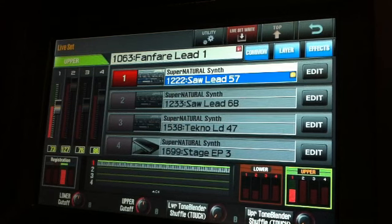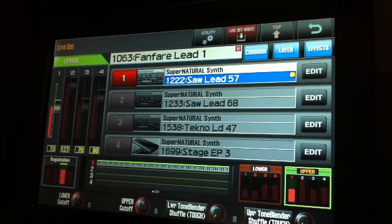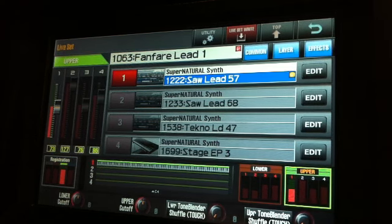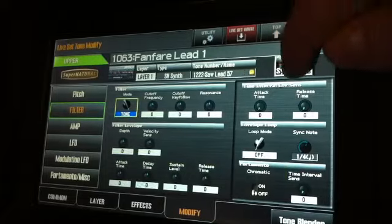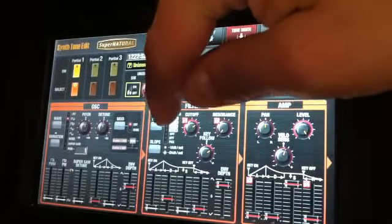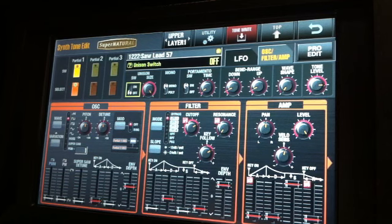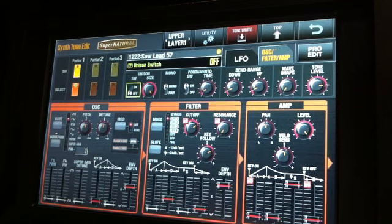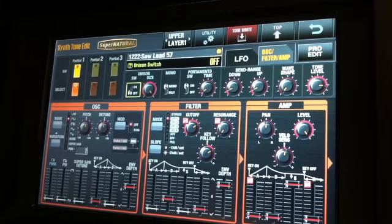Another really exciting aspect of version 2.0 is how it broadens the Jupiter 80 sound design capabilities. What I'm going to show you next are new additions to the Supernatural synth engine — specifically new modeled low-pass filters from classic analog synthesizers. What I have pulled up is just a basic square waveform.